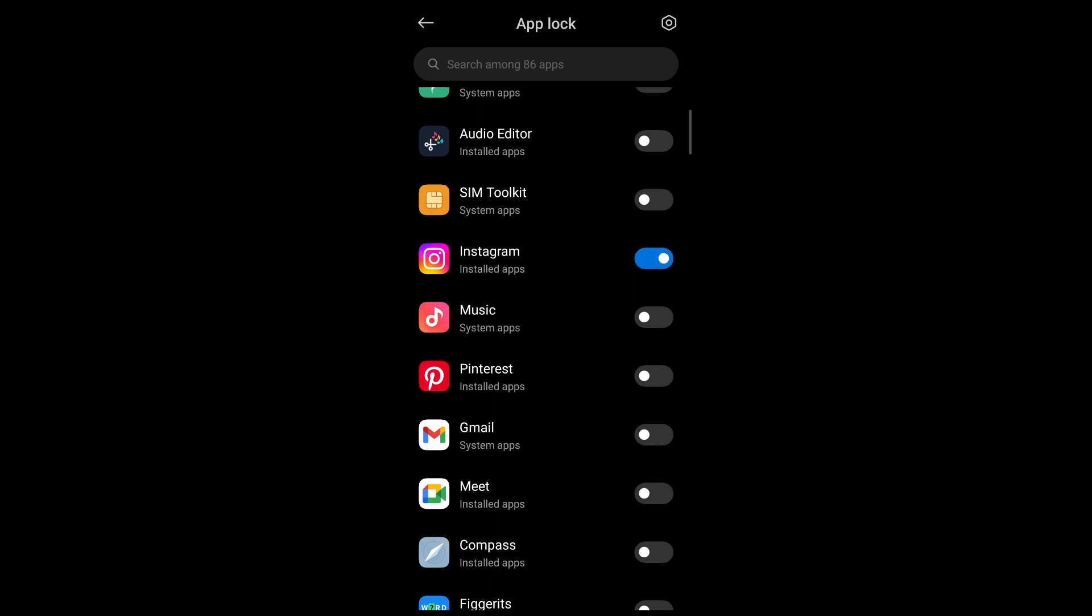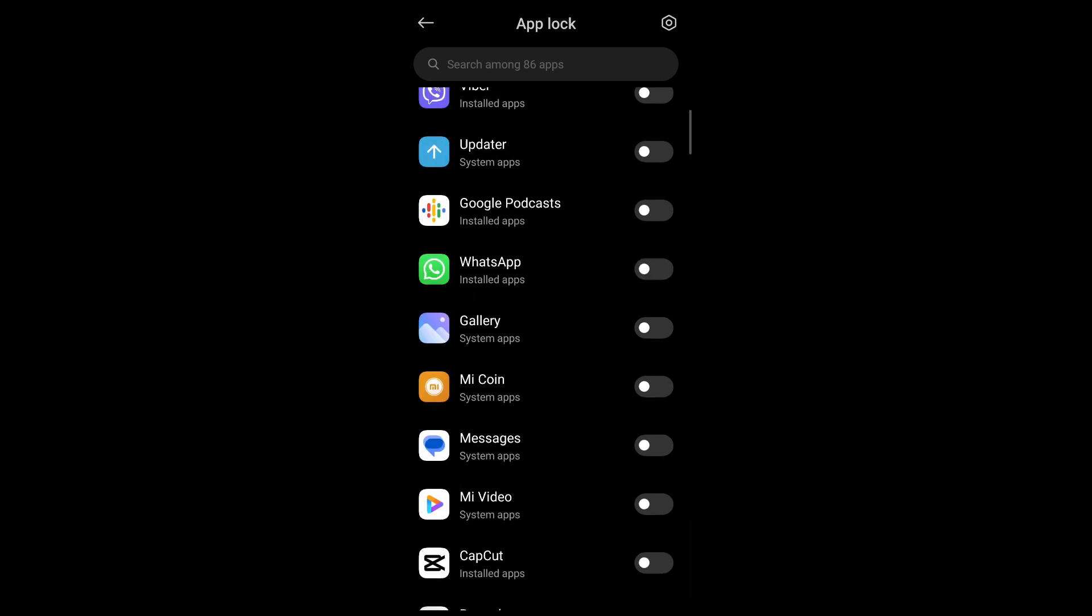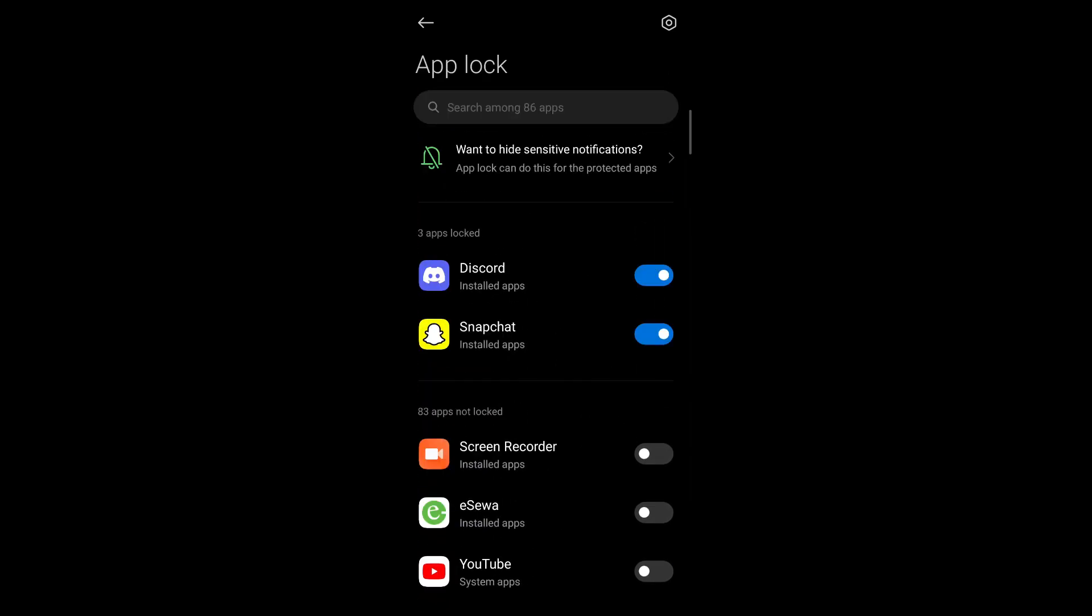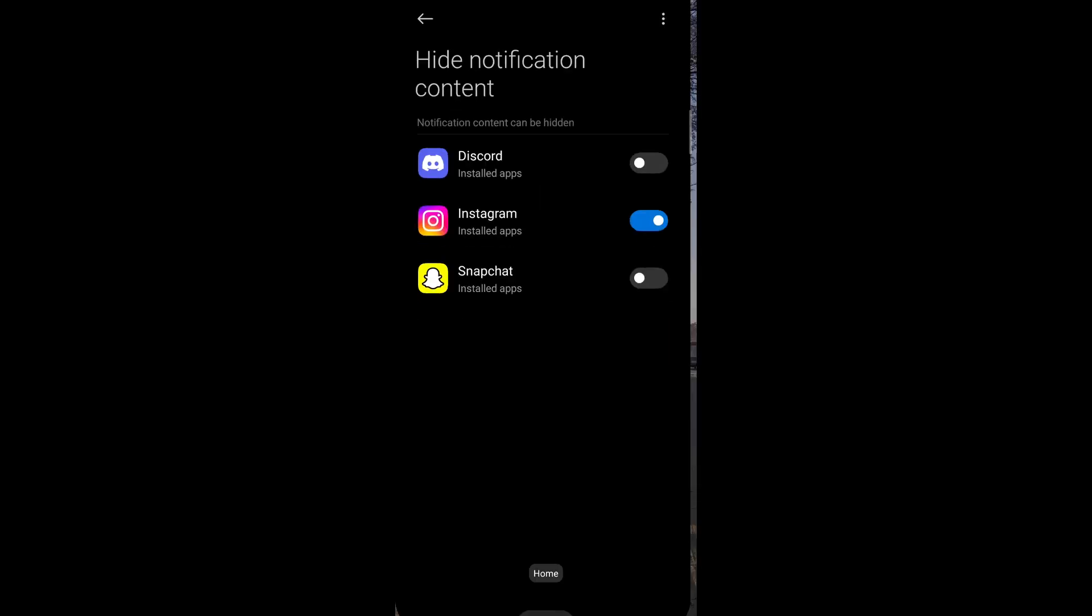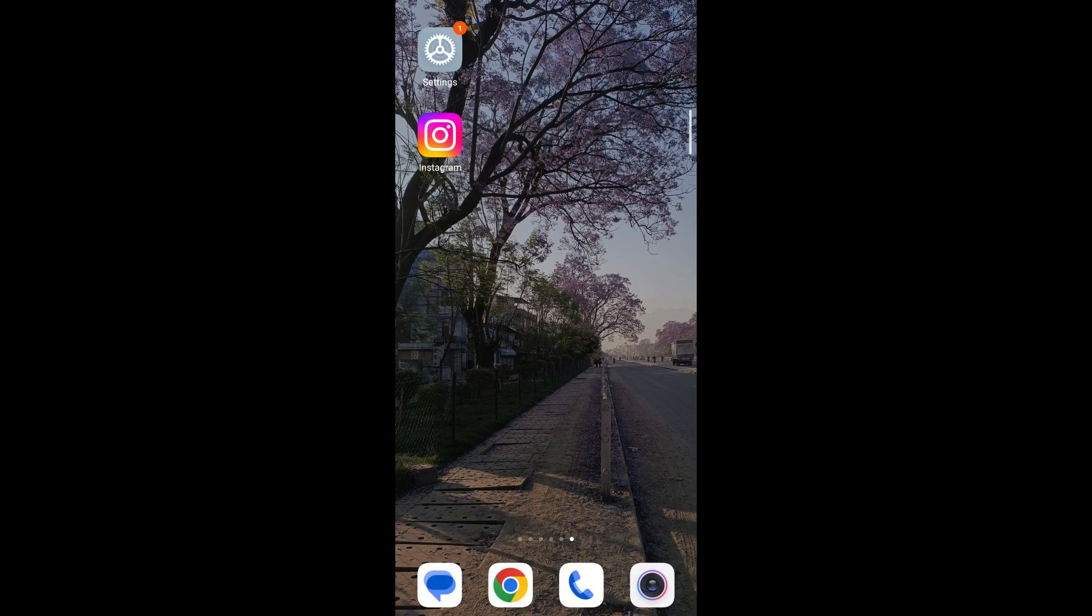After that, if you want to hide your notifications for Instagram, you simply tap on the want to hide sensitive notifications option that appears on the top of the list. Then you can enable it for Instagram and now all your notifications will be hidden and will not be shown on your notification bars as you see them normally.